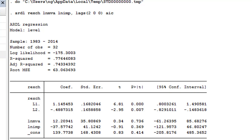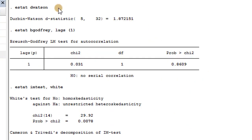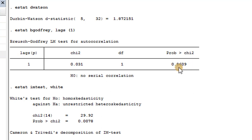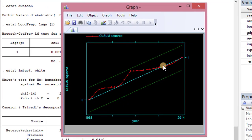Let's check out the diagnostics. For serial correlation, the Durbin-Watson statistic of 1.87 shows no evidence of serial correlation, supported by the p-value of the Breusch-Godfrey test. However, we cannot say the same for heteroskedasticity — in this model, there is heteroskedasticity. Checking for model stability via the CUSUM graph, it lies within the 5% bound, so this is good.